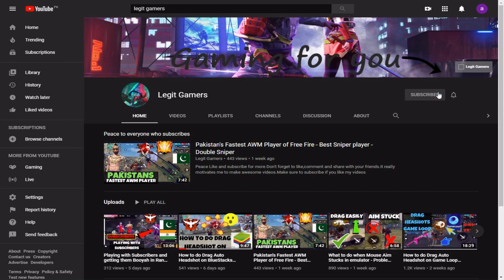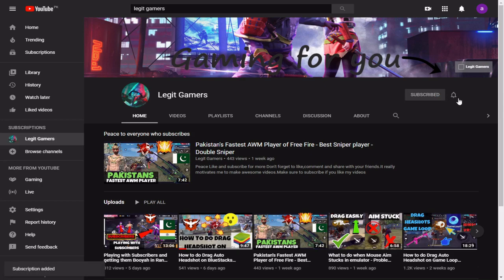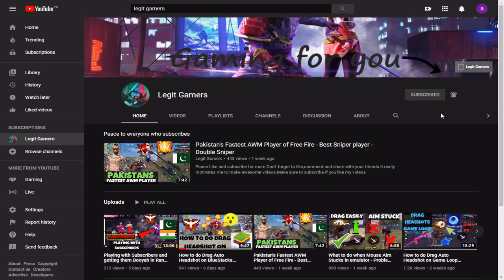If you are not subscribed already, then what are you waiting for? Subscribe and turn on your notifications so that you don't miss any of our new videos.